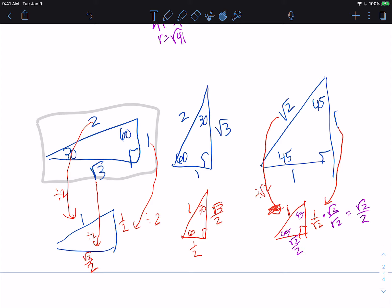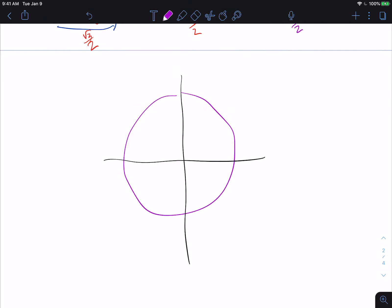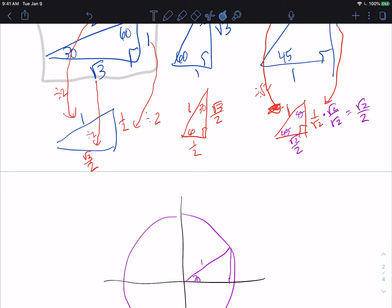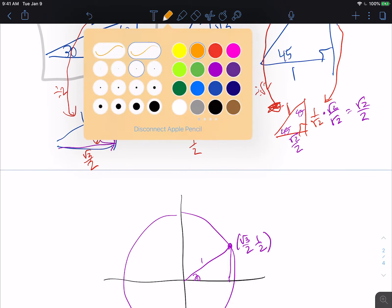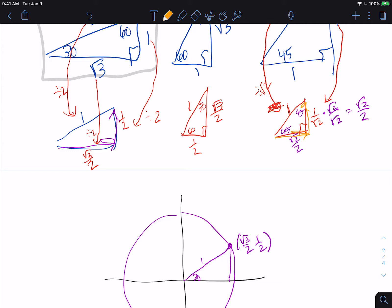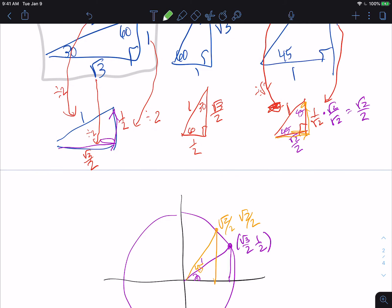If we put these into a circle in the coordinate plane with radius 1, for the 30-degree angle our x value is root 3 over 2 and we've gone up by 1 half. So this point is (root 3 over 2, 1 half). For the 45-degree triangle, we've gone right by root 2 over 2 and up by root 2 over 2, giving us (root 2 over 2, root 2 over 2). For 60 degrees, we've gone right by 1 half and up by root 3 over 2, so this is (1 half, root 3 over 2).